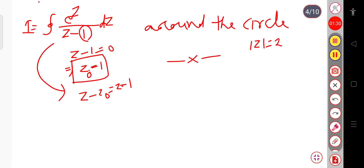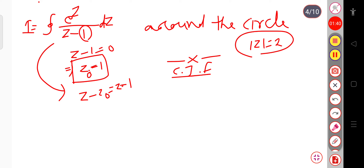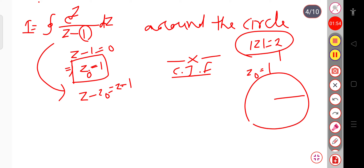Cauchy's integral formula says that if the point z₀ lies within the contour — here it is given that |z| = 2, and z₀ = 1. The circle |z| = 2 has radius 2, and the point z₀ = 1 definitely lies within this circle.